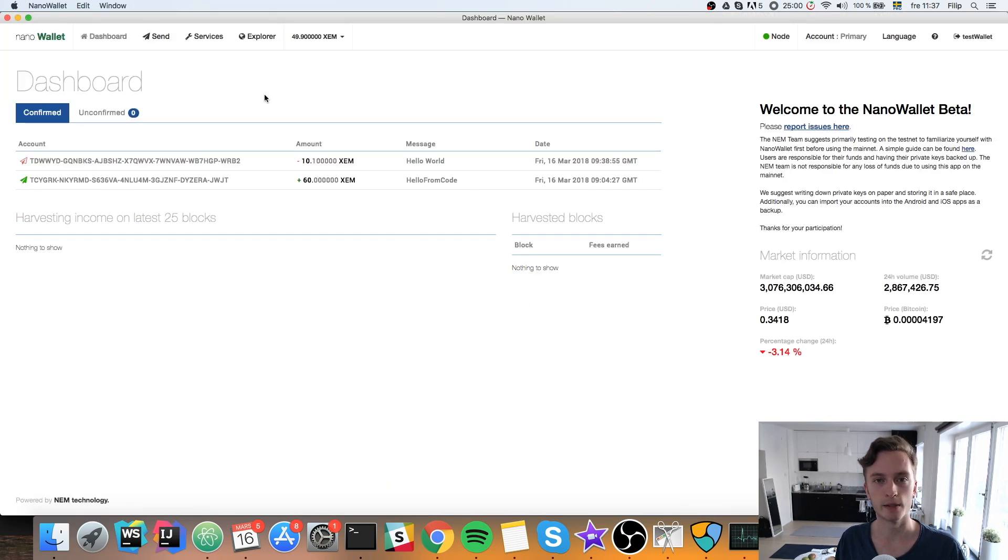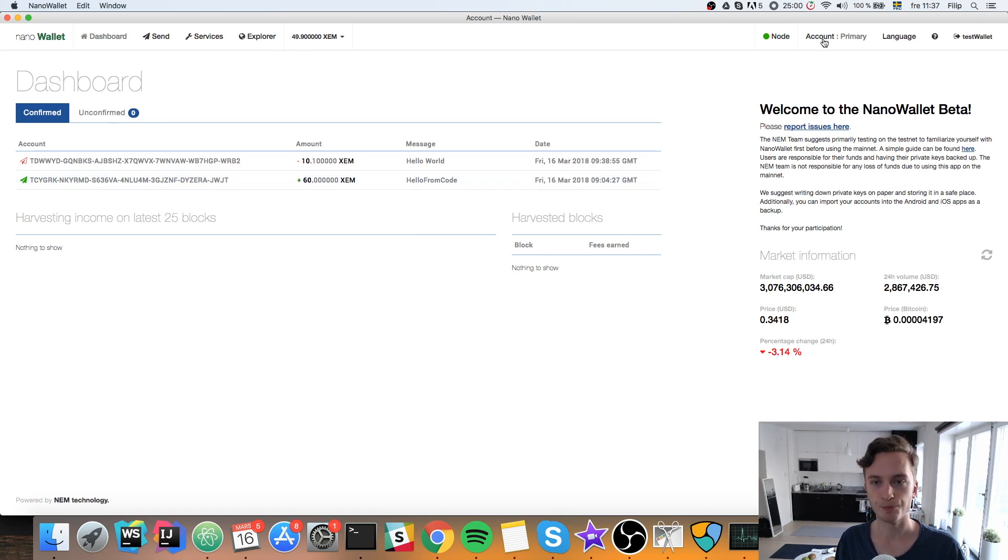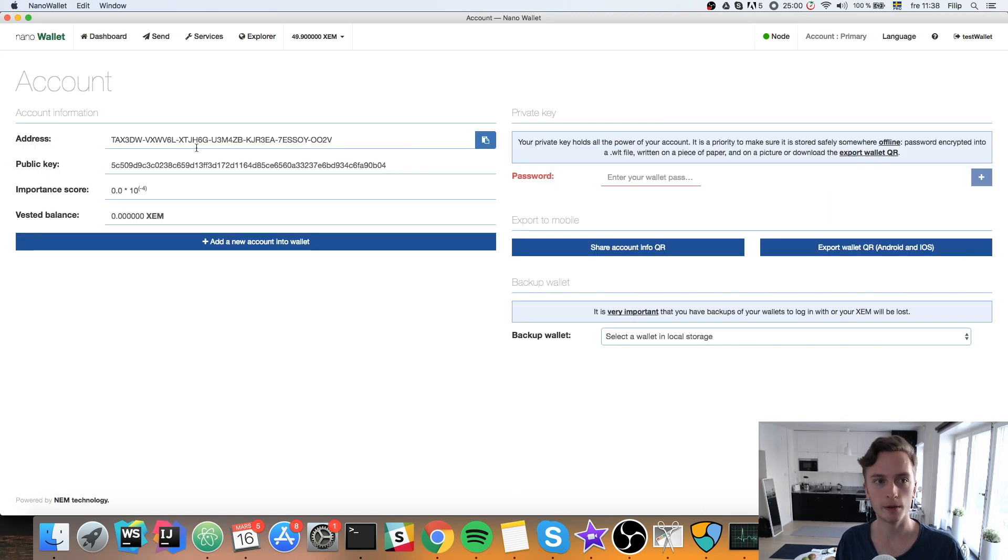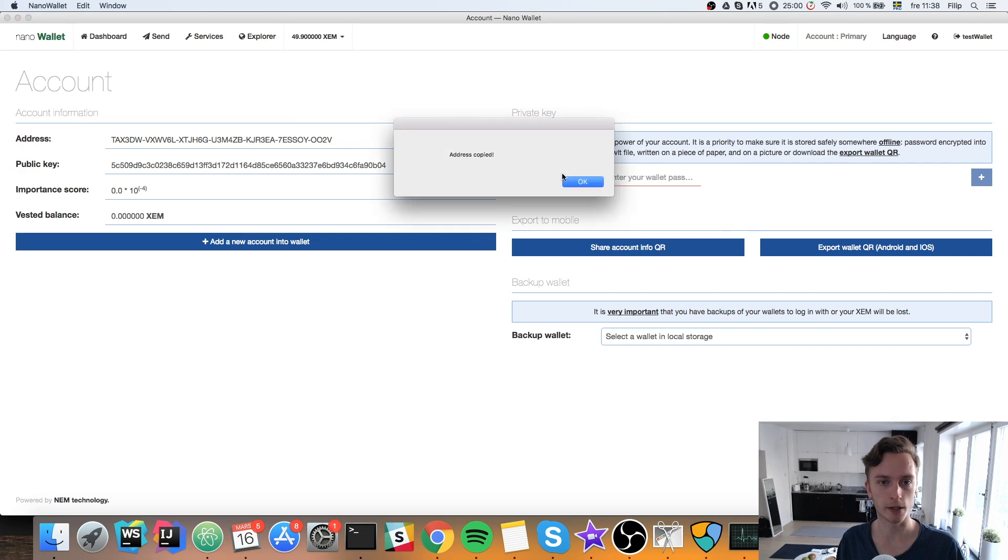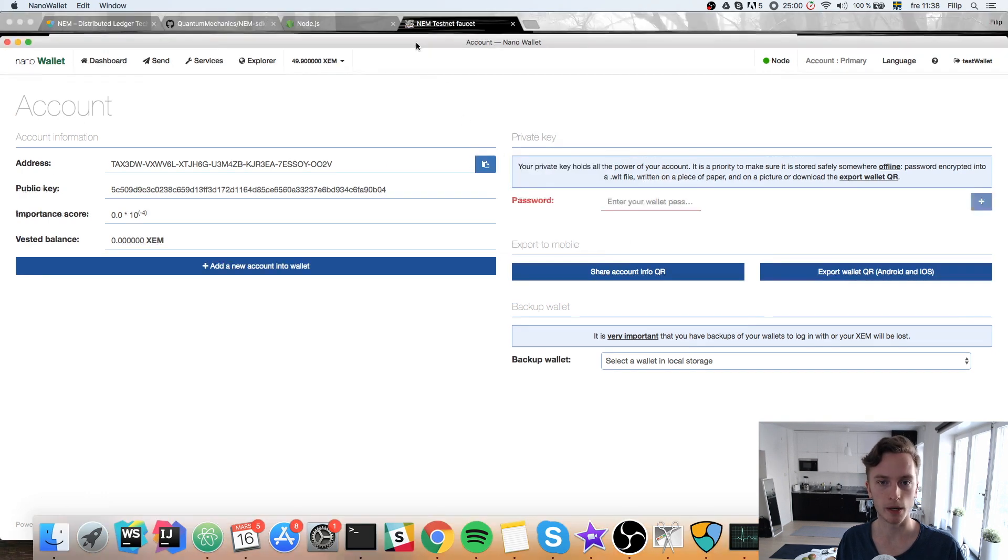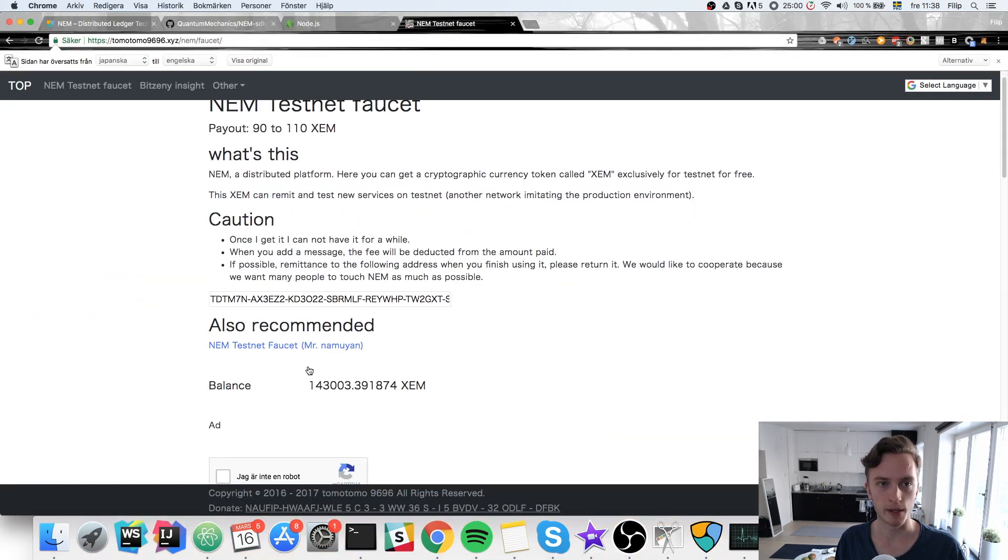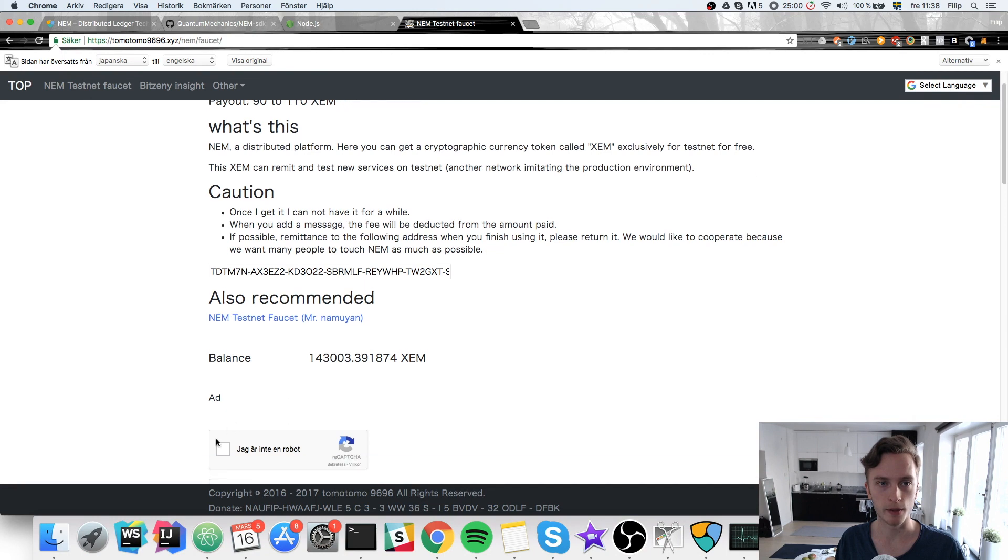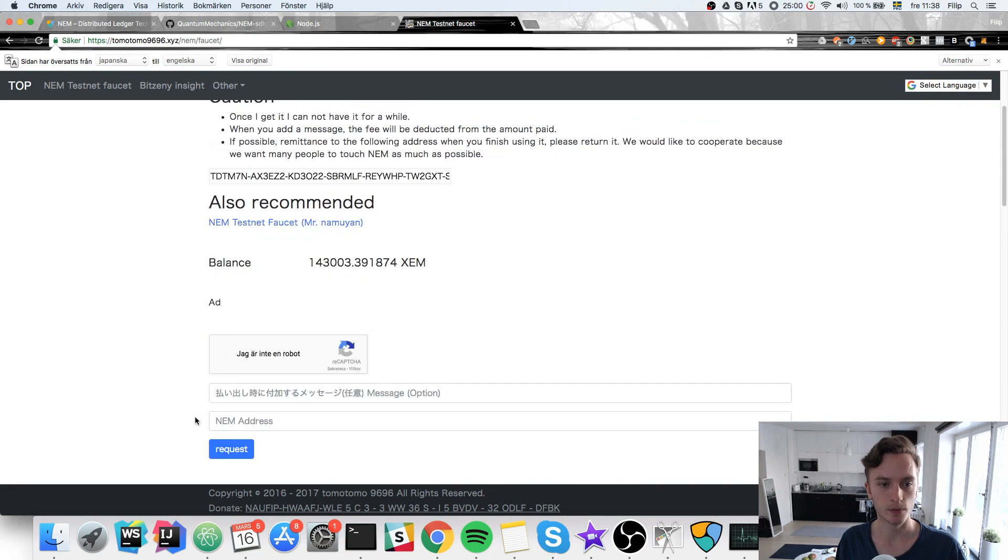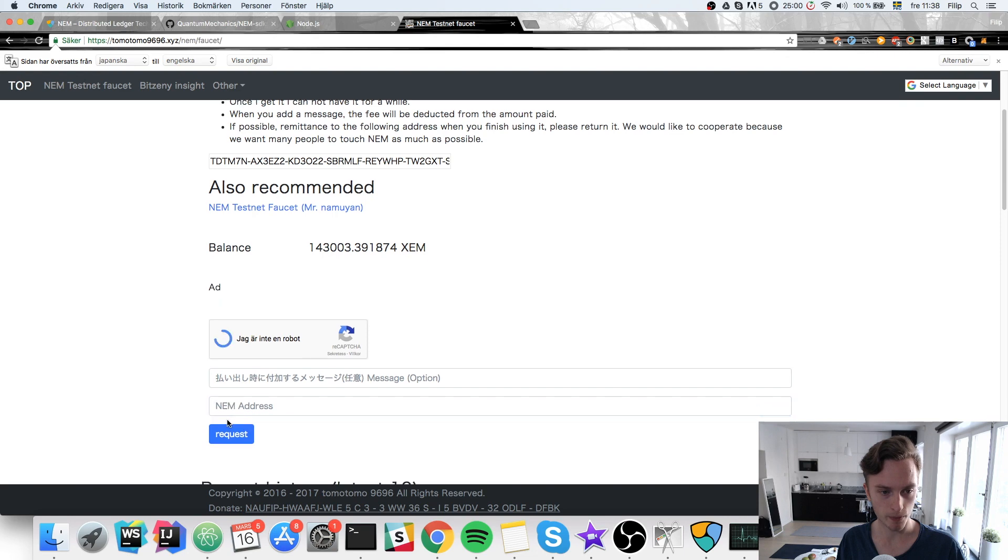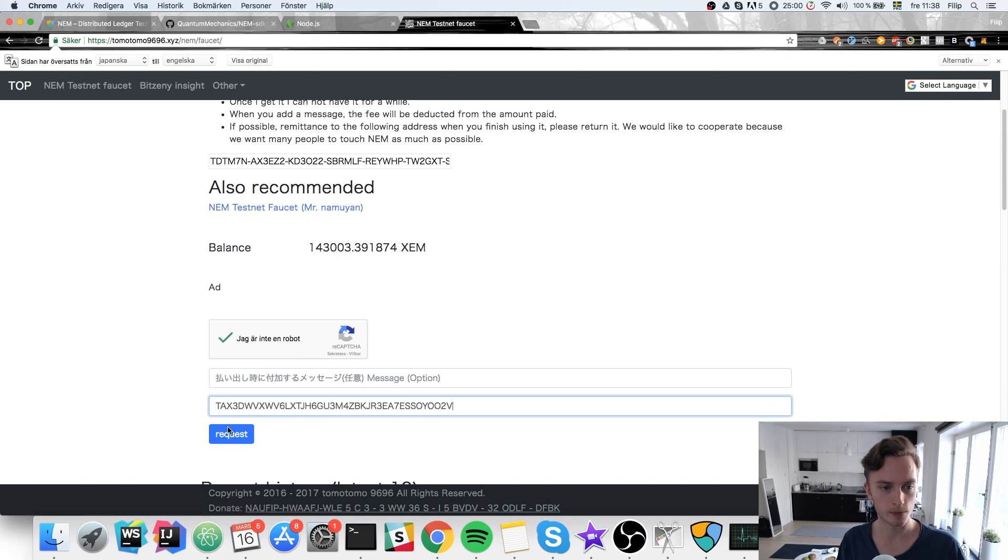And you can find your address up here. Click on account. You have your address here. You can hit copy. Bam. Your address is copied. Then you'll paste that in there. There we go. Hit request.